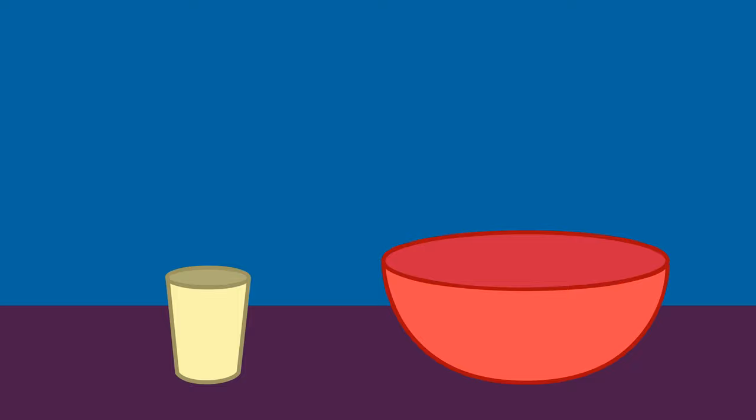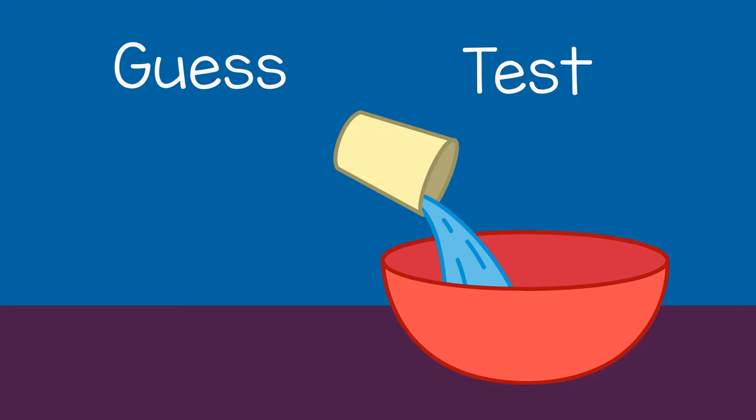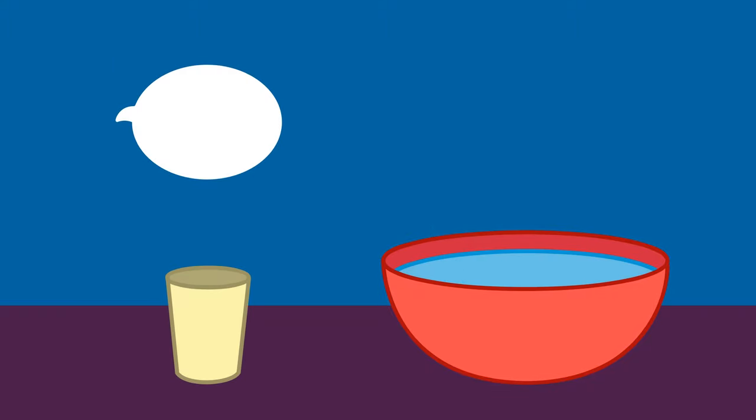The child can make a guess and then test it by filling the cup with water and pouring it into the bowl. Talk about what they find. How many cups did it take to fill the bowl? Was it more or less than what you guessed?